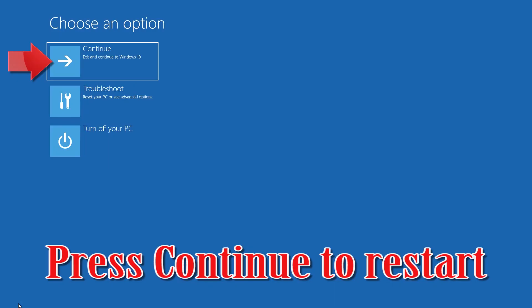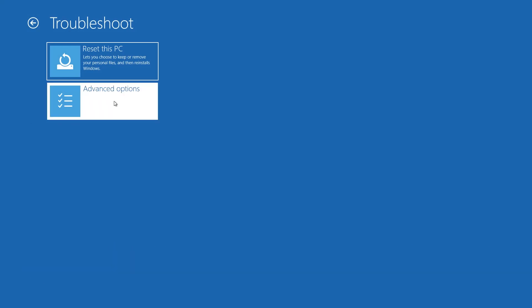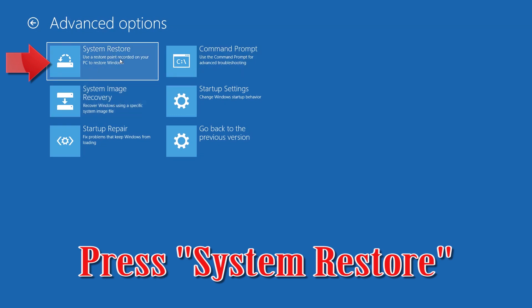Press Continue to Restart. If that didn't work, open Advanced Options again and press System Restore.